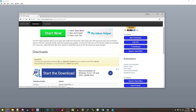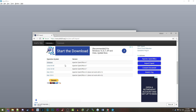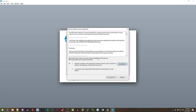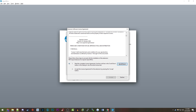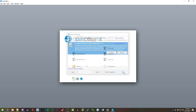It'll bring you to an external download page where you choose your operating system. Since I'm on Windows, I'll click the Windows option. Once it's finished downloading, click on it and it will prompt you with an alert saying you're about to install the PDF Import extension for Apache OpenOffice — click OK to proceed. It will ask you to accept the licensing agreement, scroll to the bottom, click Accept, then click Close once installed.